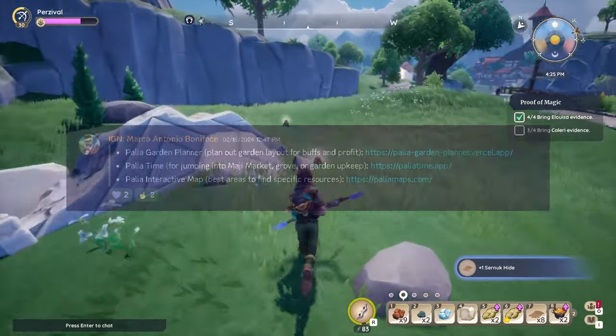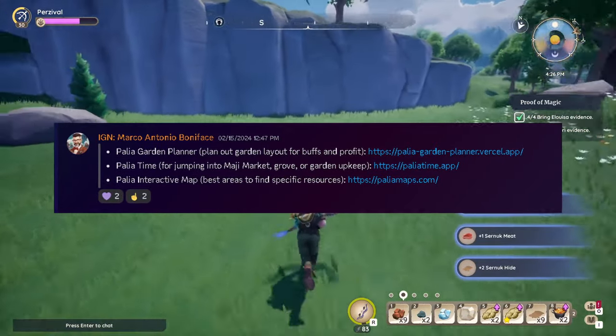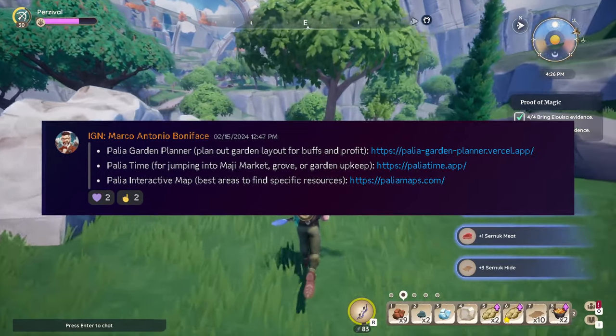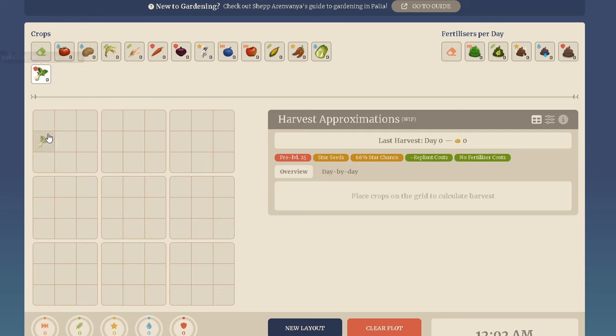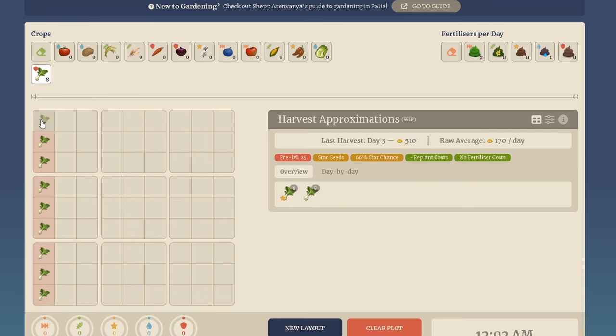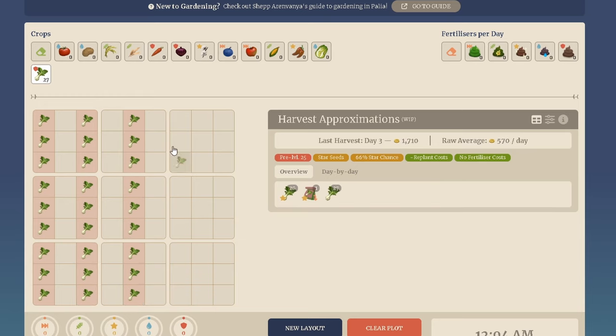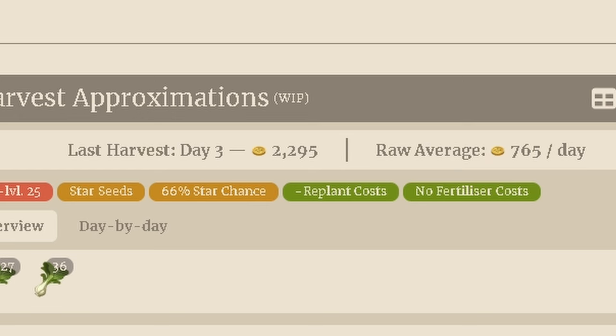The first one I want to talk about is from Marco. Marco actually provided three recommendations. He recommends the Paleo Garden Planner — it helps you plan out your garden layout for buffs and profit. This is actually the reason why I made this video. A community member in my Discord started posting crop layouts of the bok choy and rice saying they found the OP method of making a lot of money, and on the side it would show how much gold they made.